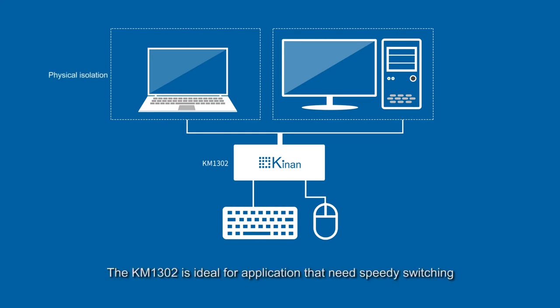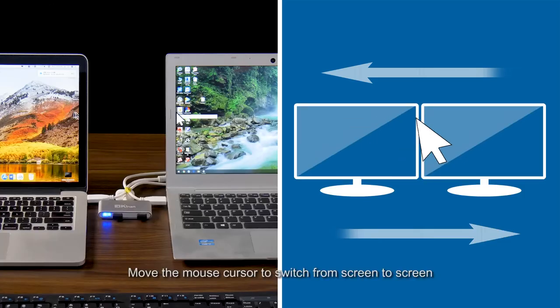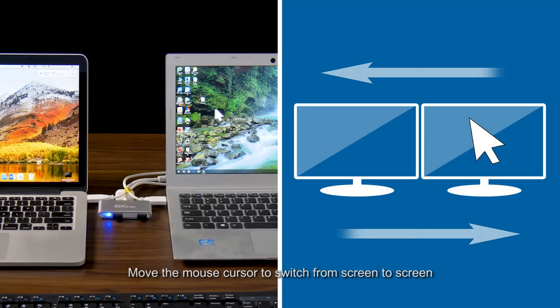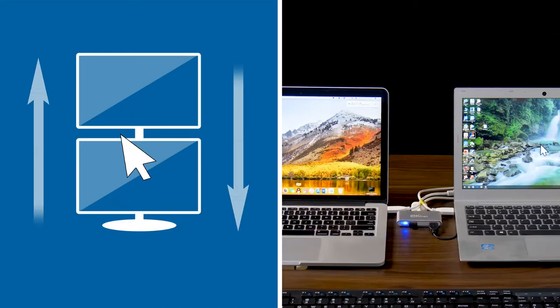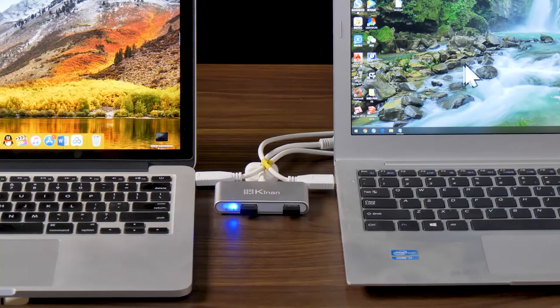The KM1302 is ideal for applications that need speedy switching between two computers but require data independence. Move the mouse cursor to switch from screen to screen. Up-down switching mode.